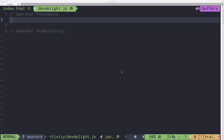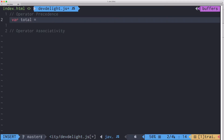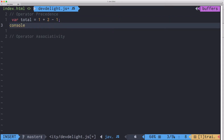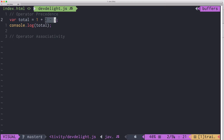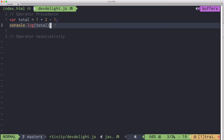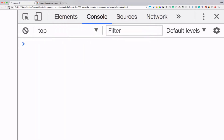Operator precedence basically means what operator gets called first. Here's an example. What will happen is one plus two will happen first, and then that will become a three, and then three minus one will become a two. As you can see, we got two.